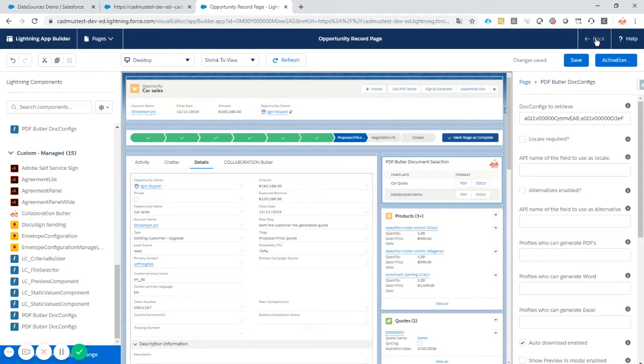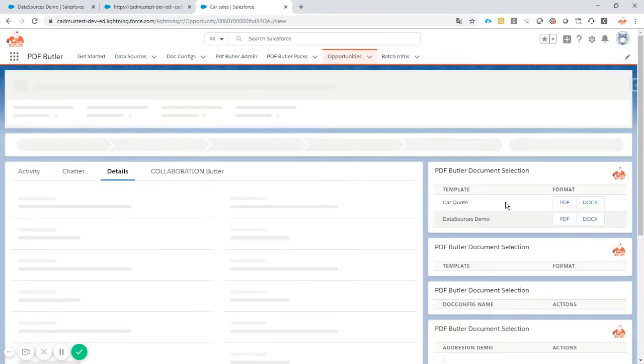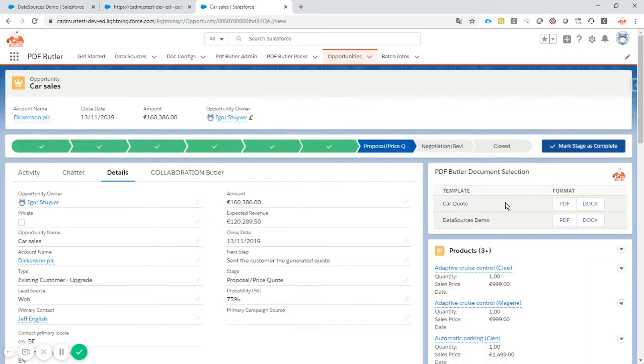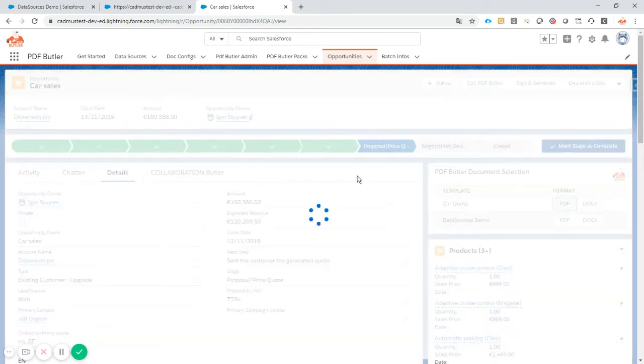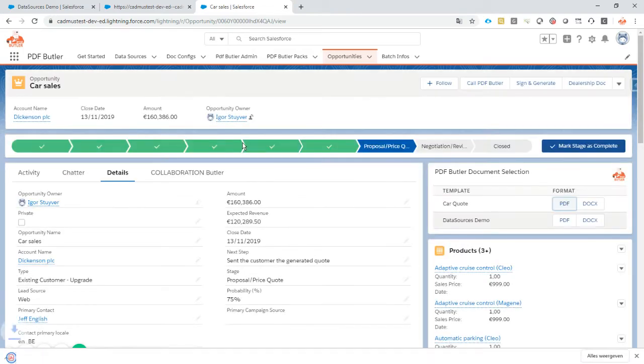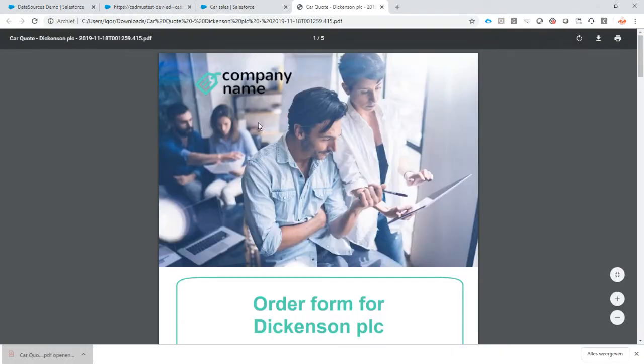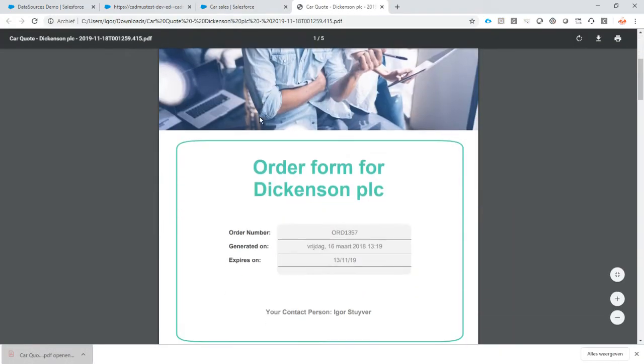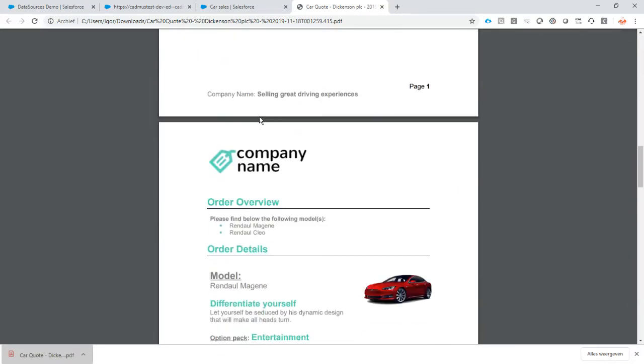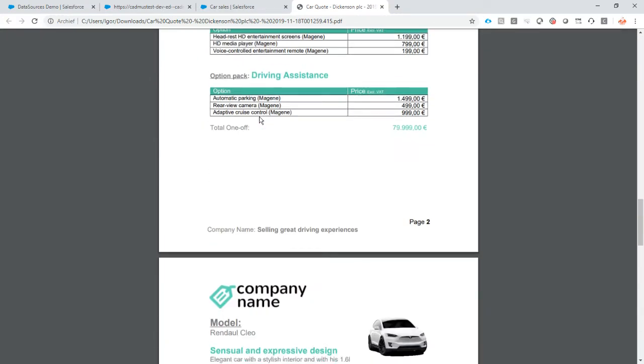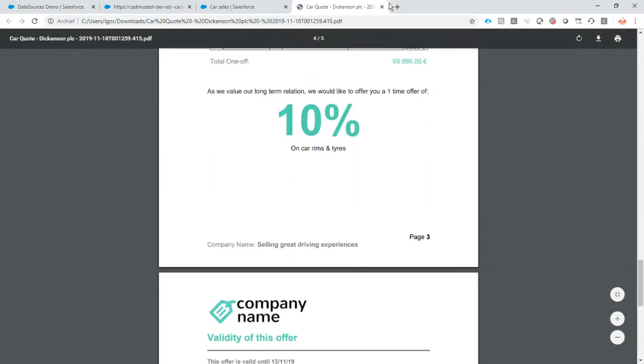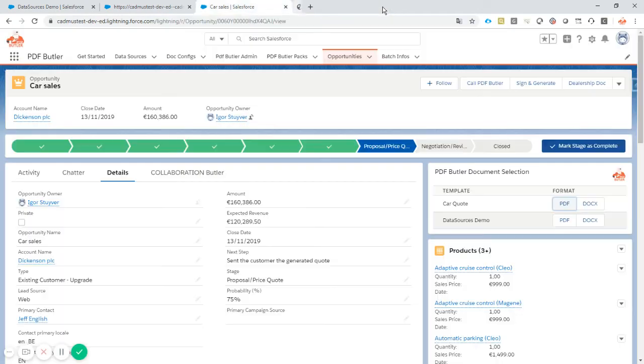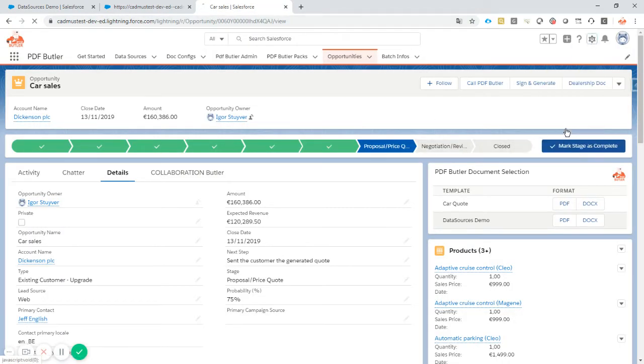If I save this, go back to my opportunity, there is now the doc configs that I've defined. And if I just click the PDF button, it will generate me a perfect looking quote as I defined it. So perfect, the overview of my quote. Just as I expected, looking good.